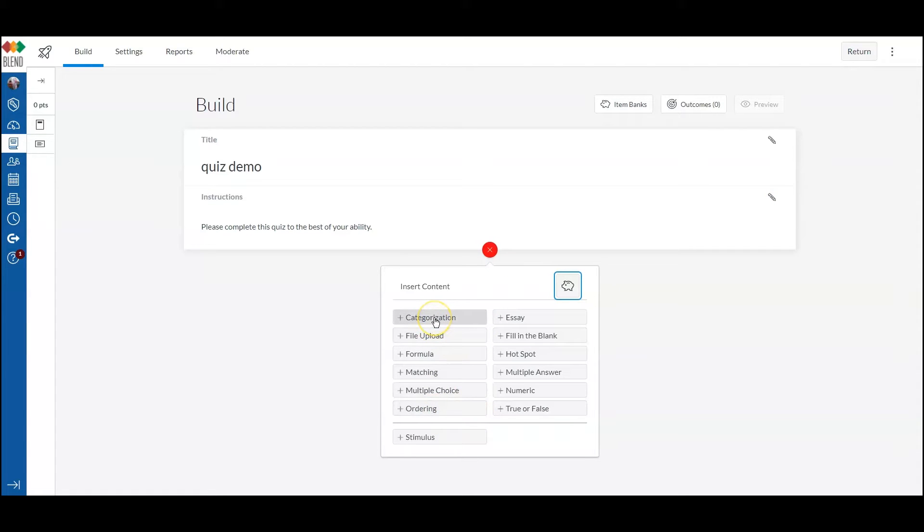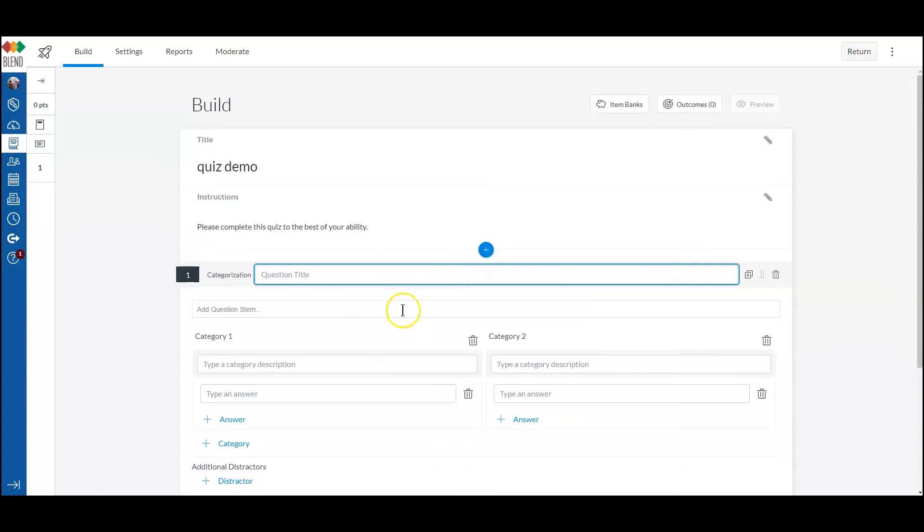We're going to demo categorization right now, so give it a title.